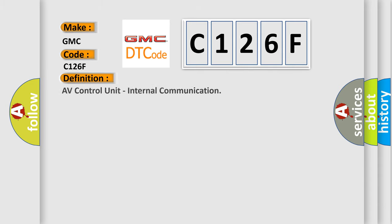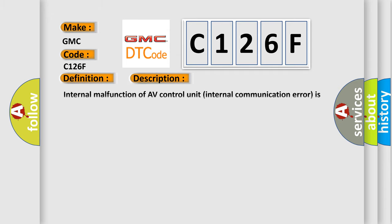The basic definition is AV control unit internal communication. And now this is a short description of this DTC code.